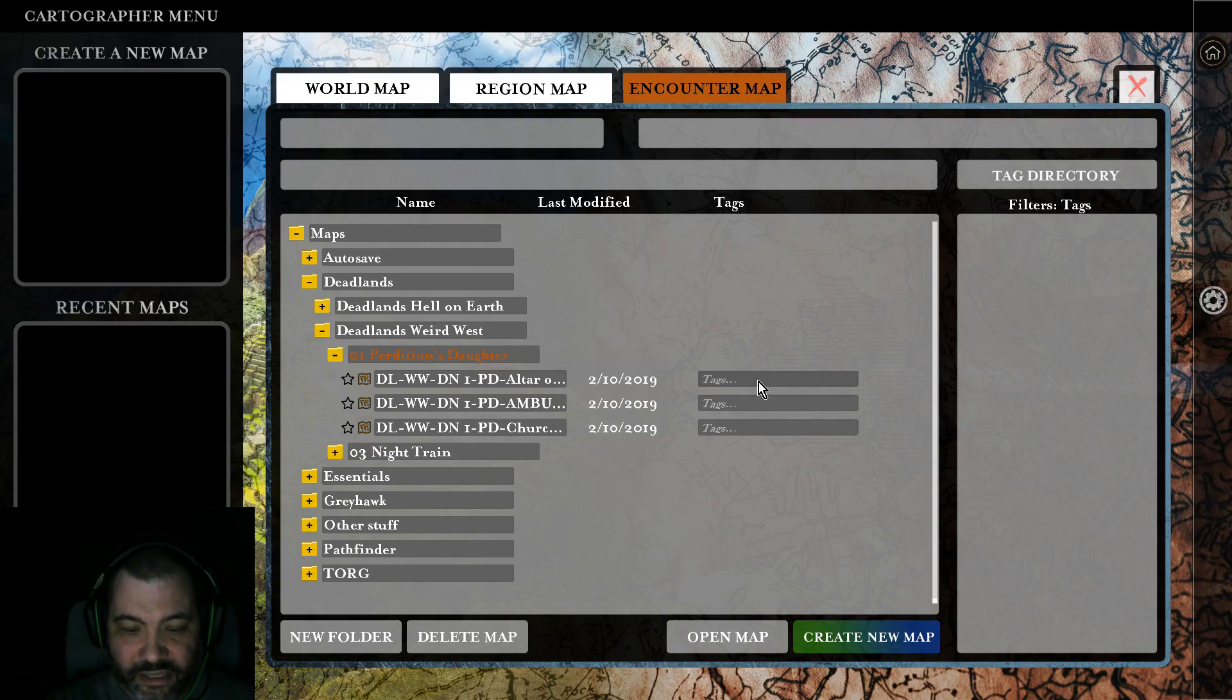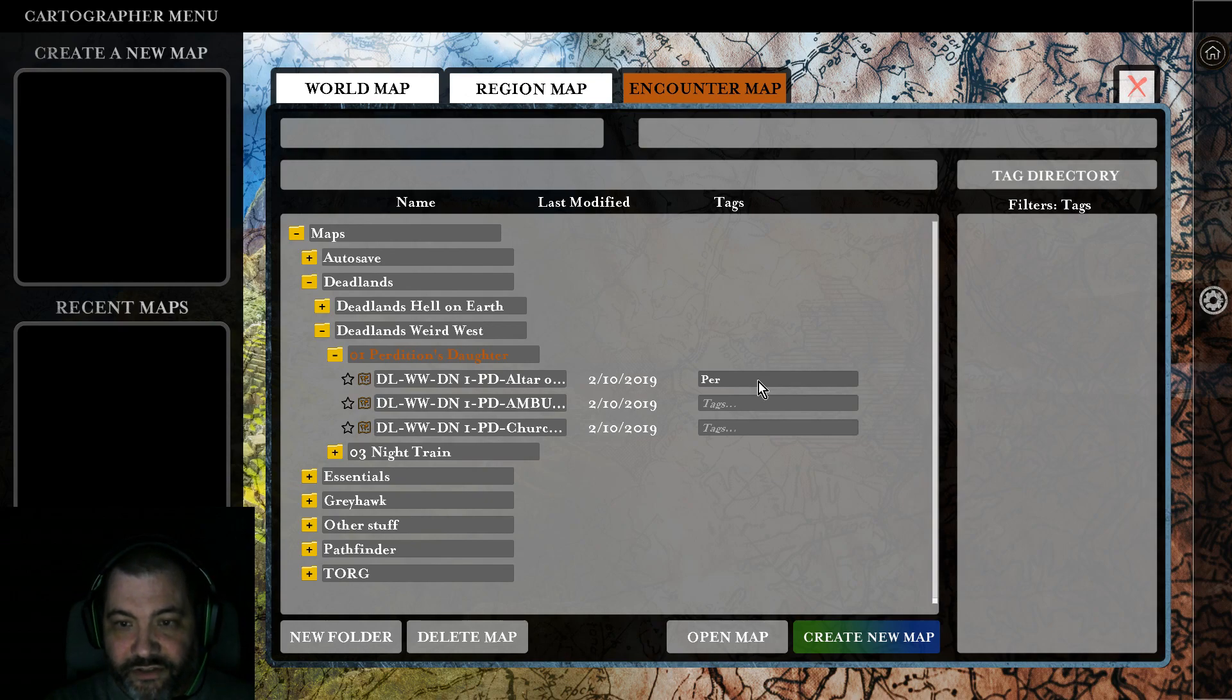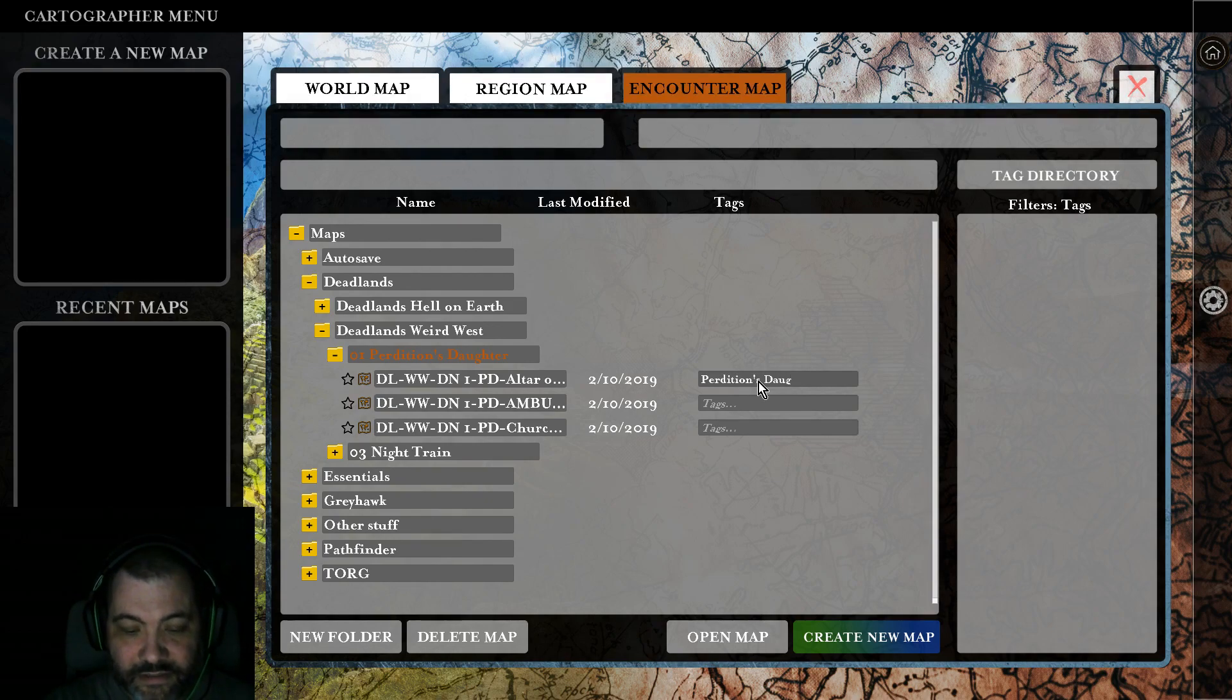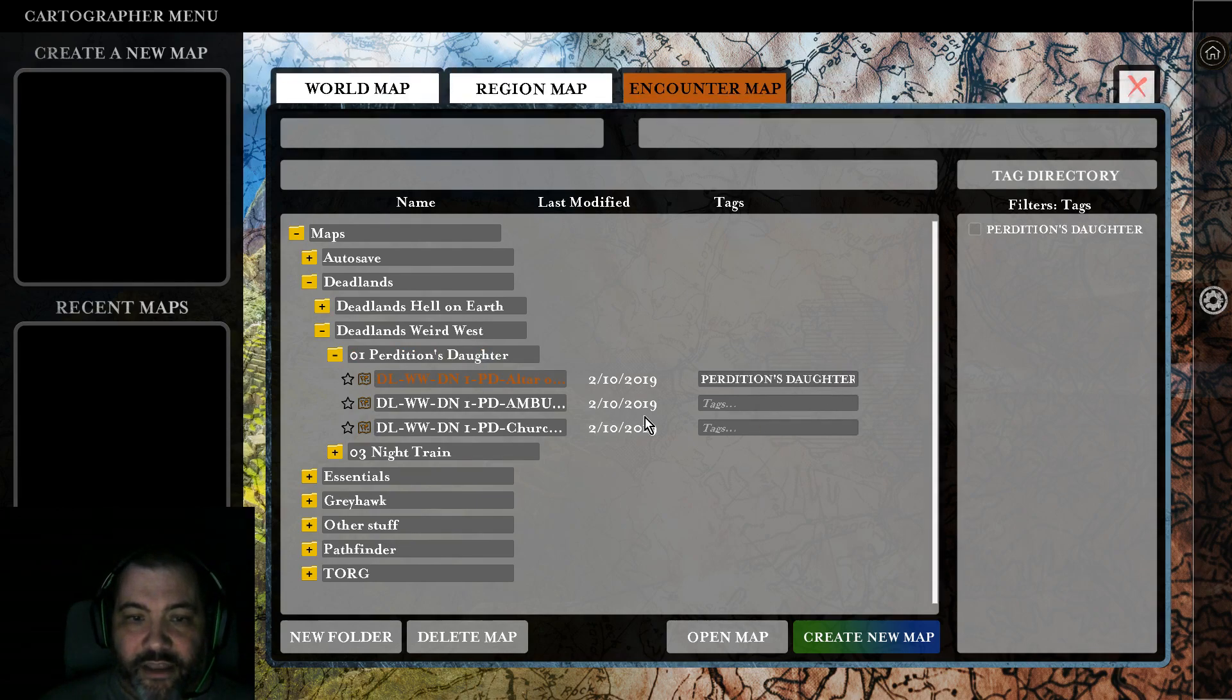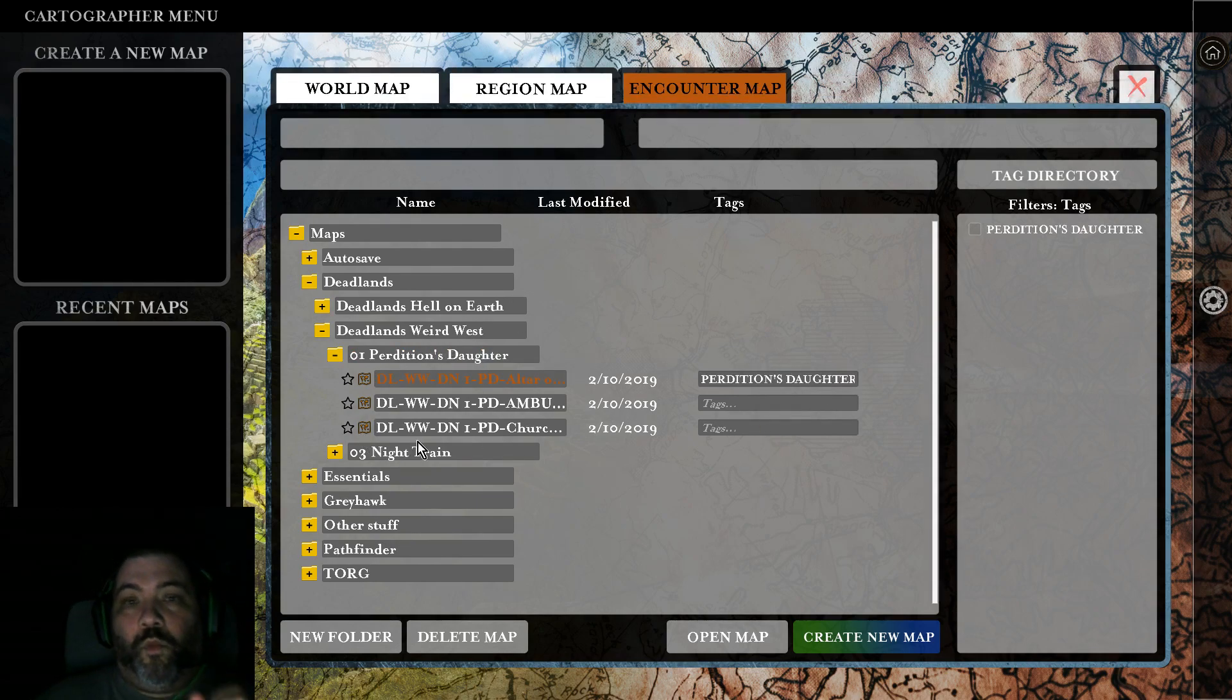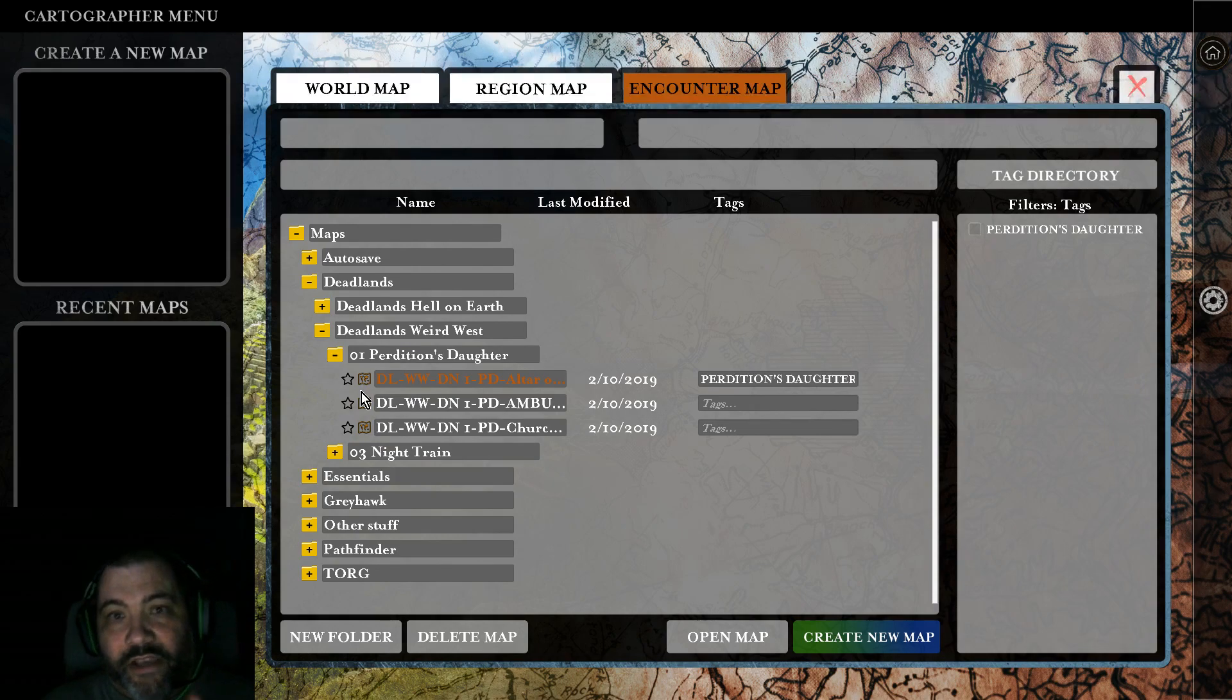Say Perdition's Daughter is the name of the adventure this is in, so I could use that as a tag.